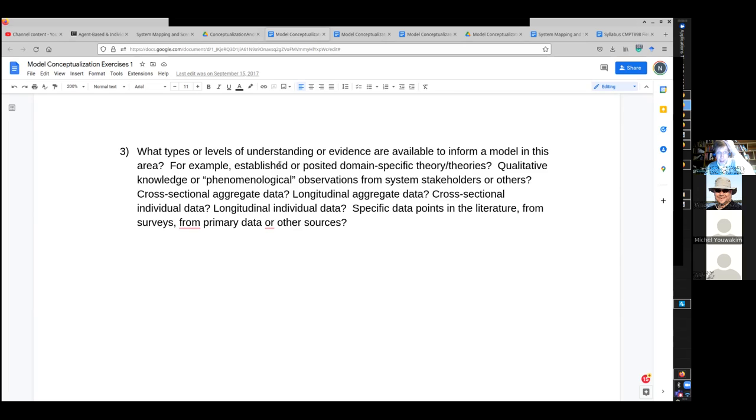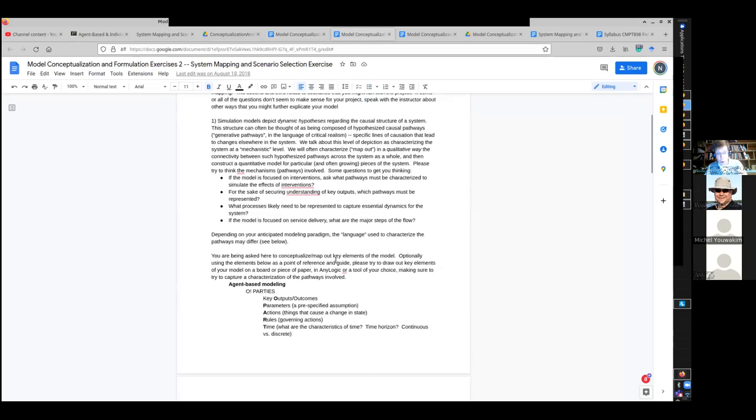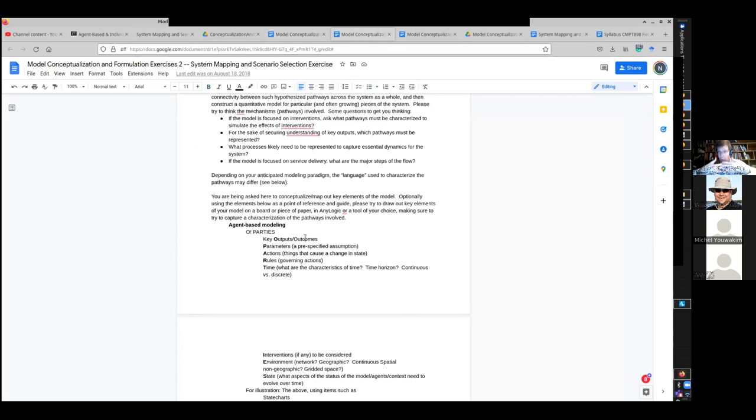But you're absolutely right that, and I spoke about this in the model conceptualization slides, when you do have data at hand, often you're going to want to make use of that data effectively. You will want some points of interface with the model you're building.